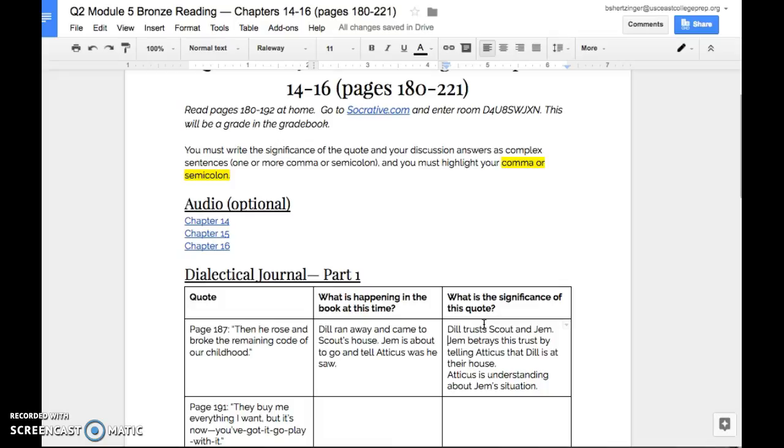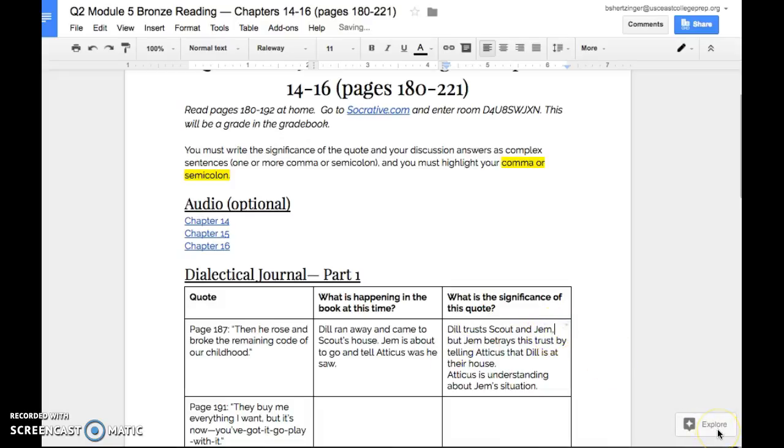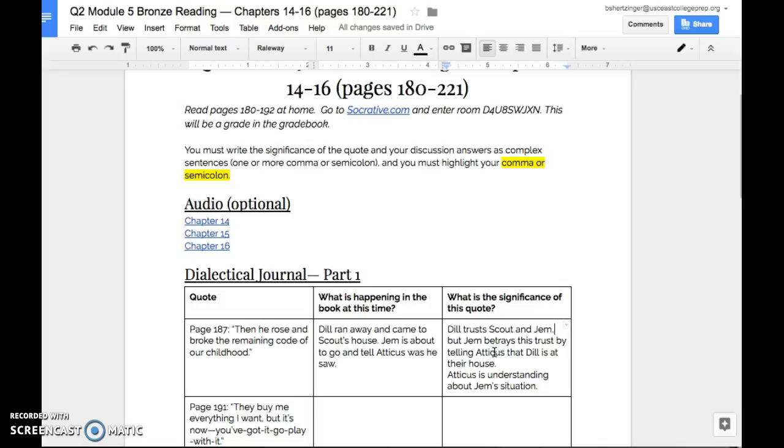So I'm going to go ahead and use the word but here. Now, both of these sentences are complete thoughts on the side, which means that there's a conjunction in the middle. And that means we're going to go ahead and add a comma in right here. Okay. So we've taken these two simple sentences and combined them together to make one compound or complex sentence. So Dill trusts Scout and Jem, but Jem betrays this trust by telling Atticus that Dill is at their house.